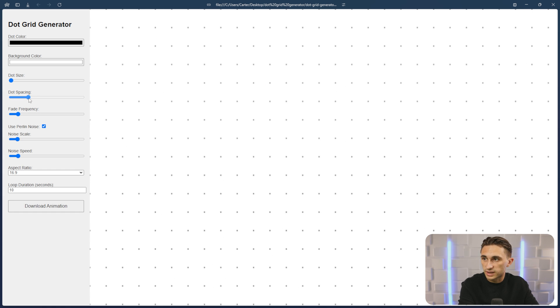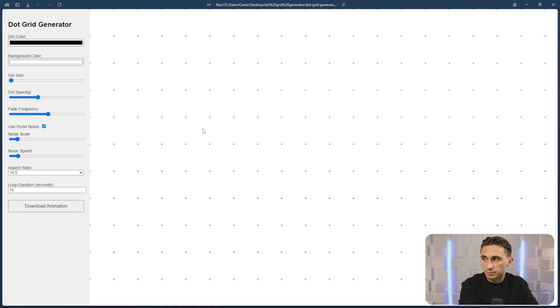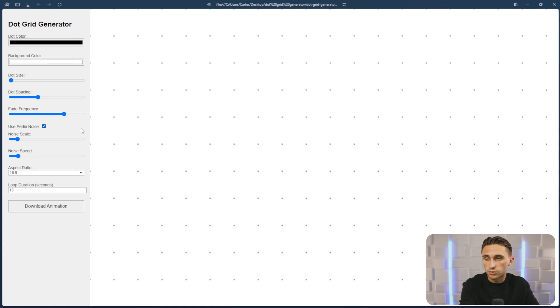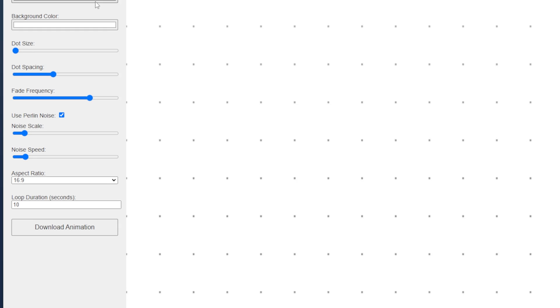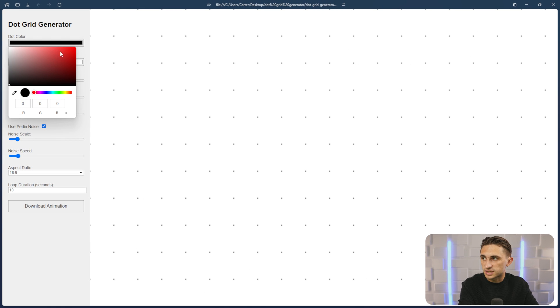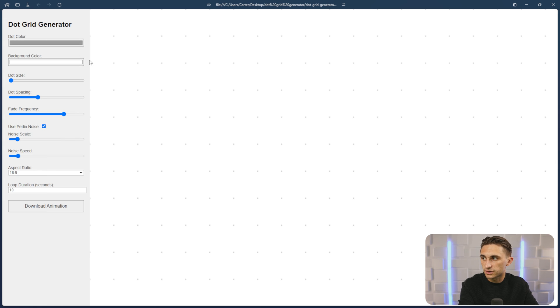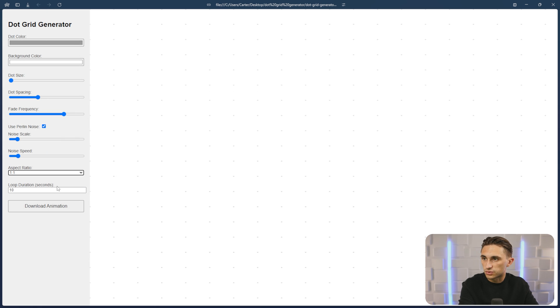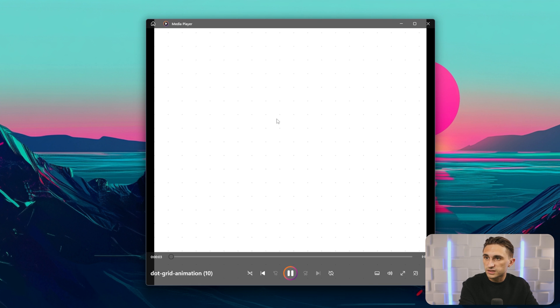I like the smaller dots with a lot more spacing and a higher fade frequency so that the fading effect happens more often. Use the Perlin noise to make sure that we have a little bit of a random shine to these. And I'm going to change the dot color to a gray to make it more subtle. We'll change the aspect ratio to one to one, and I can change the loop duration of the animation. I'm going to hit download animation, and then it's going to download this animation for me.